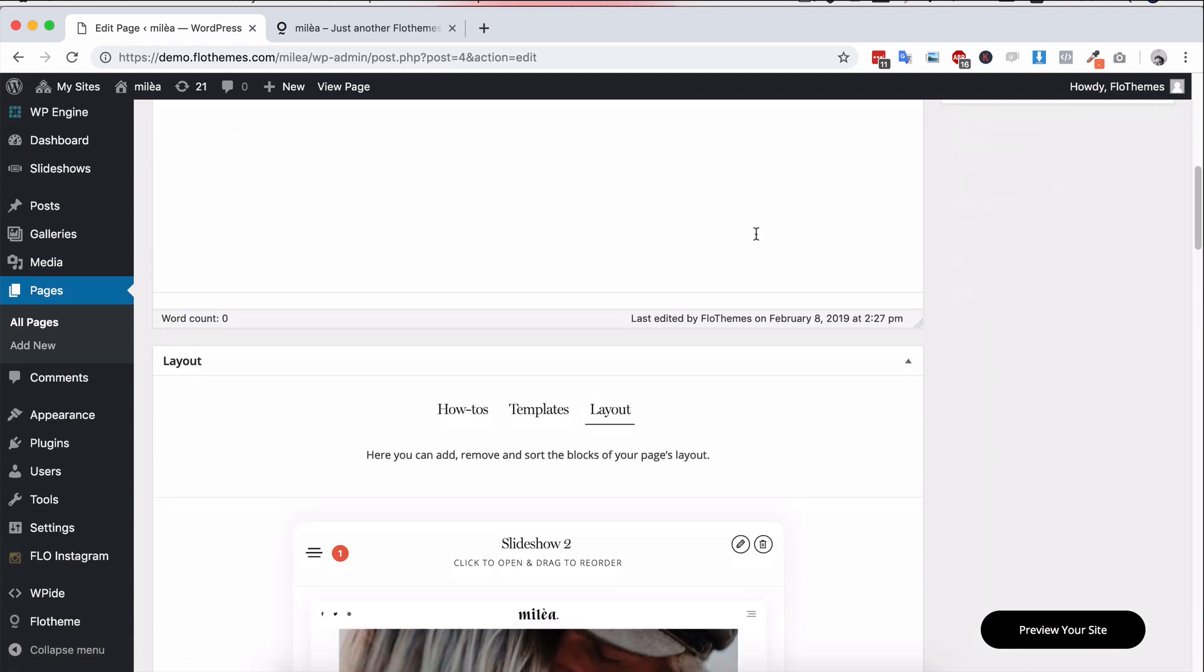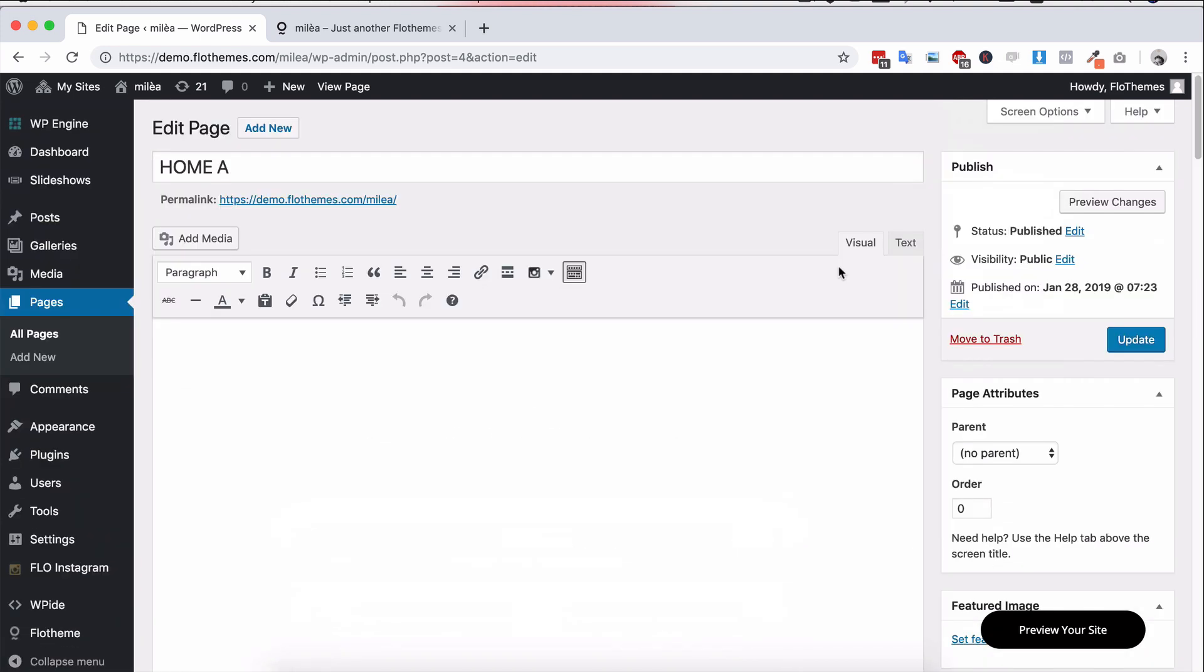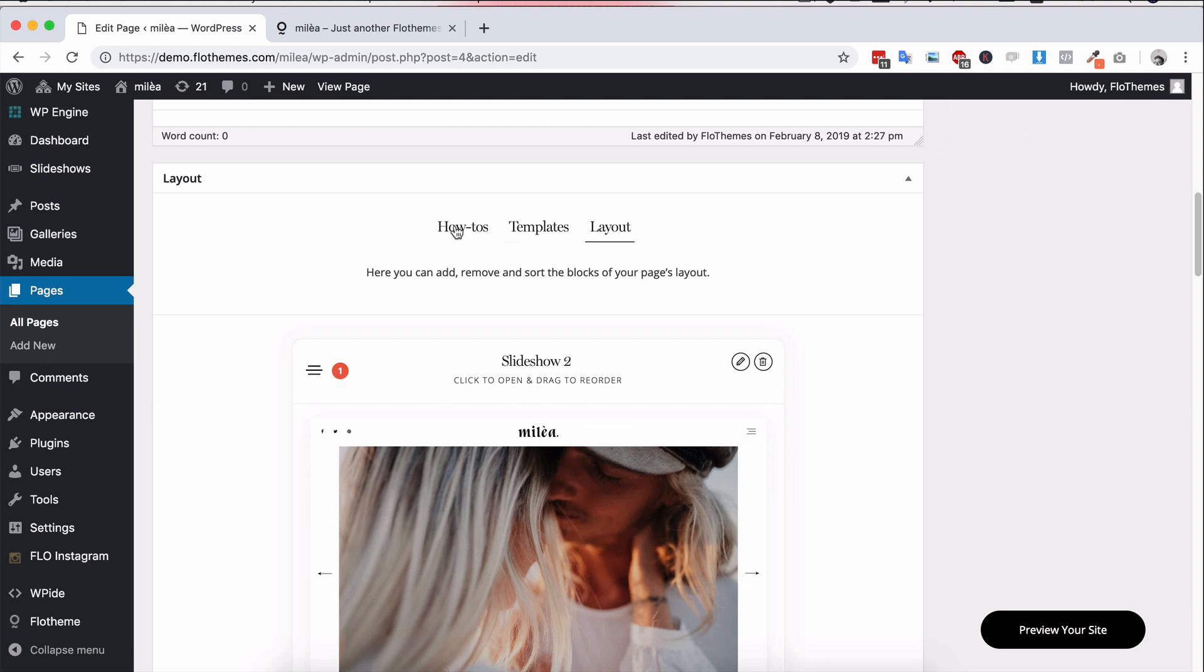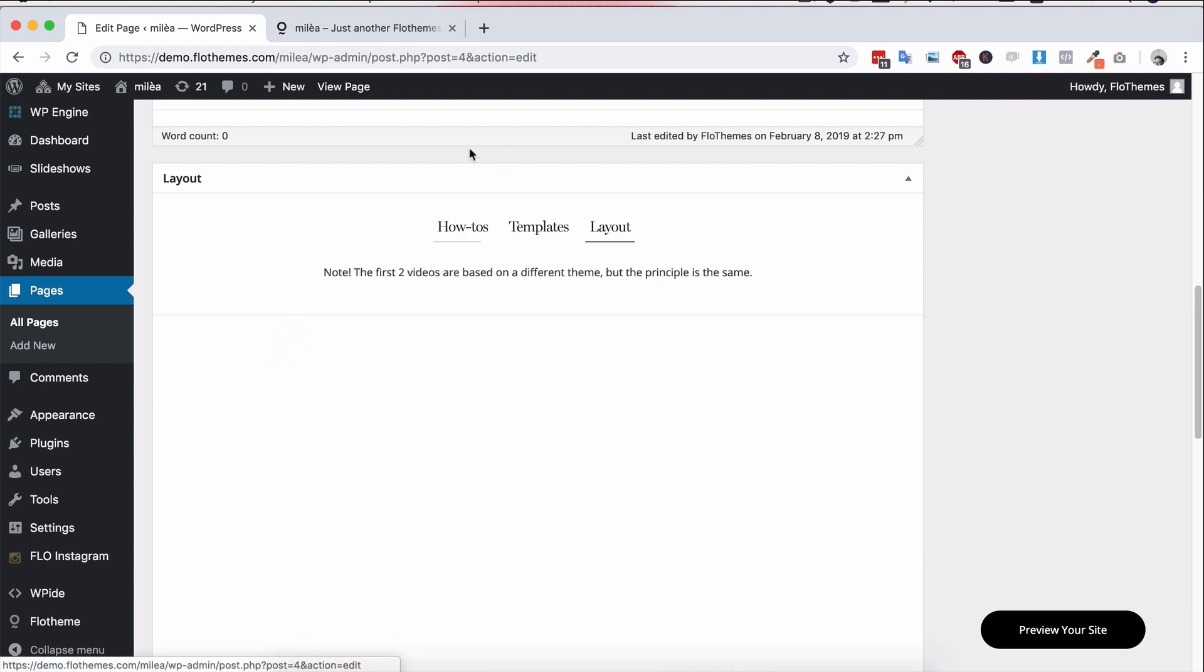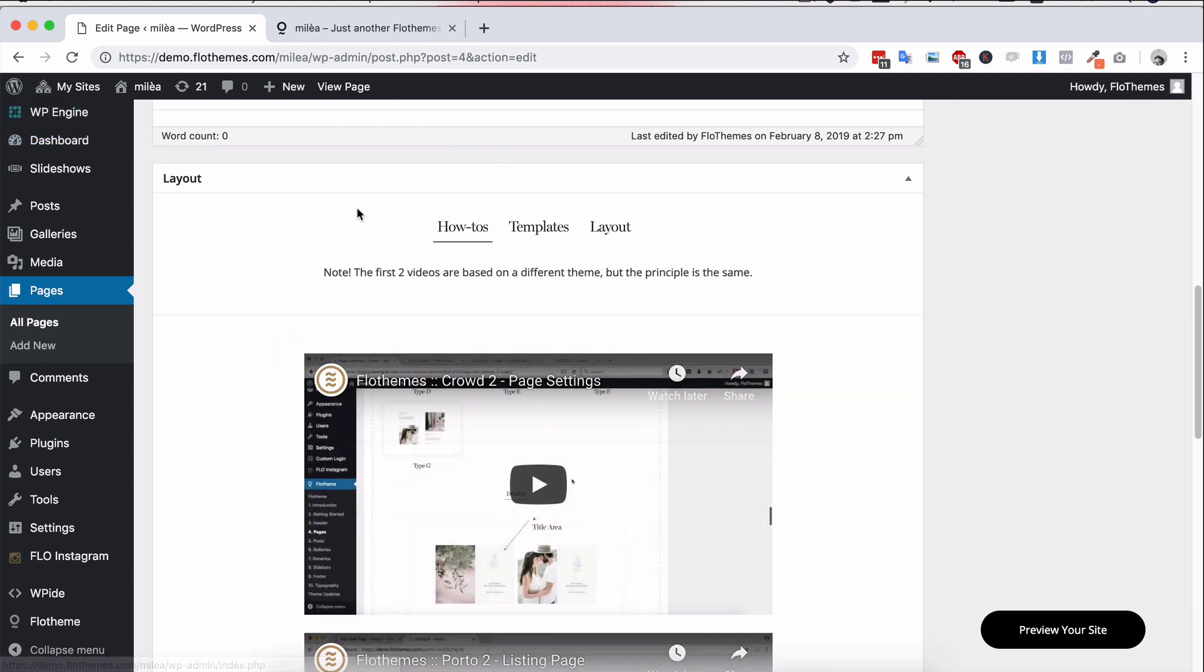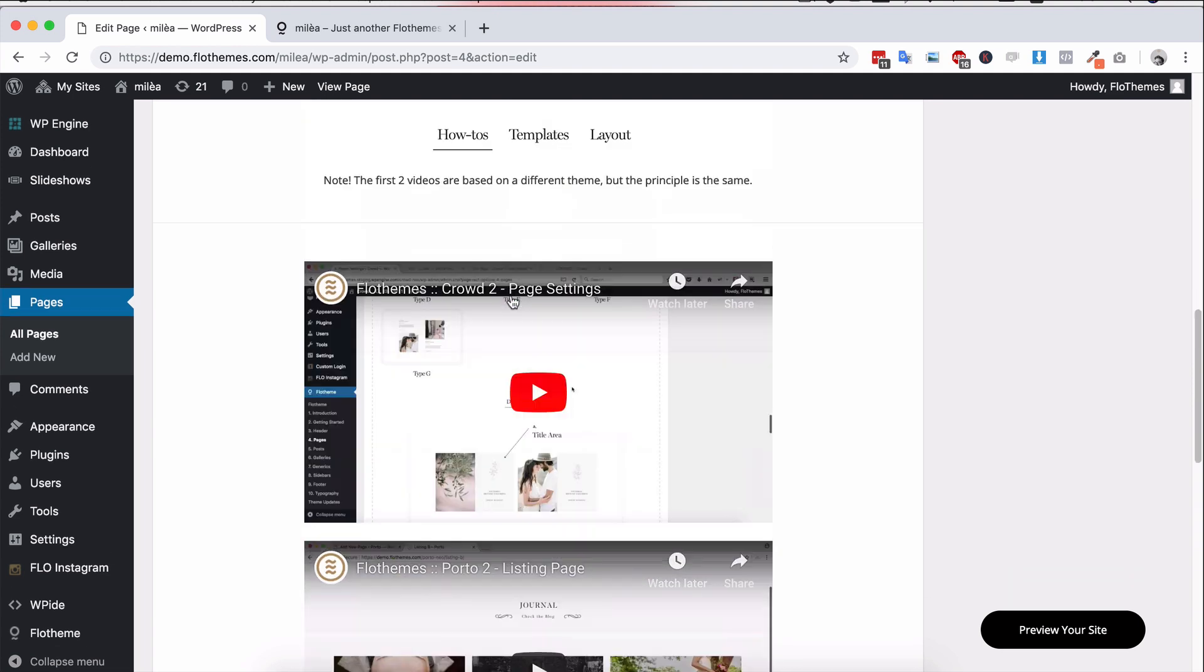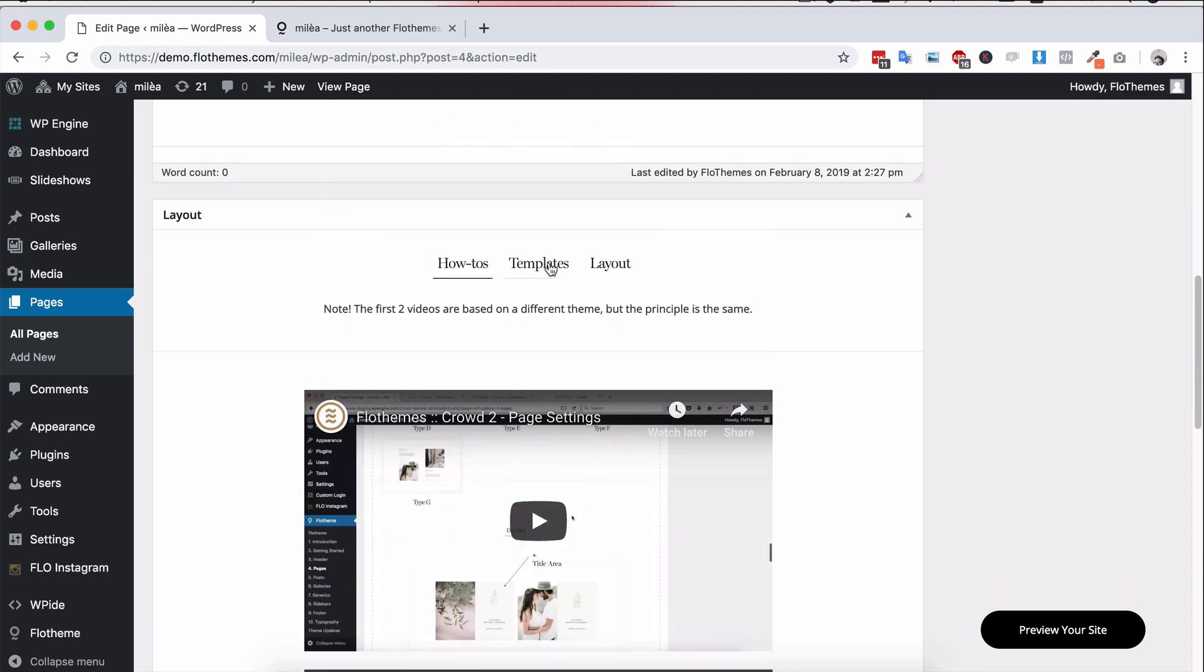So basically if you go to any page with Flow Themes you'll have the section at the bottom here layouts and inside of that you'll have the how to section and that gives you some videos of how you can actually build a page.